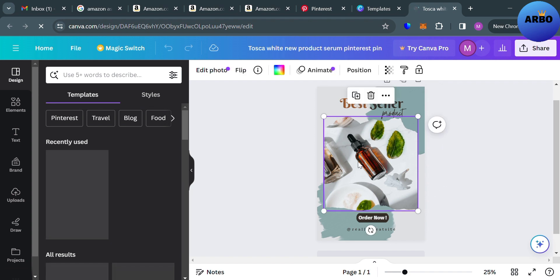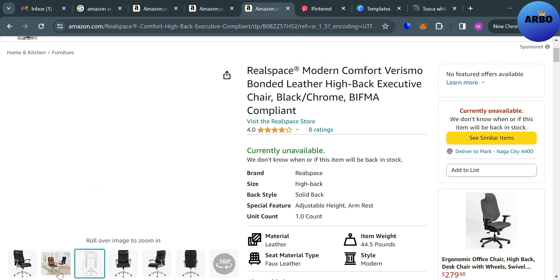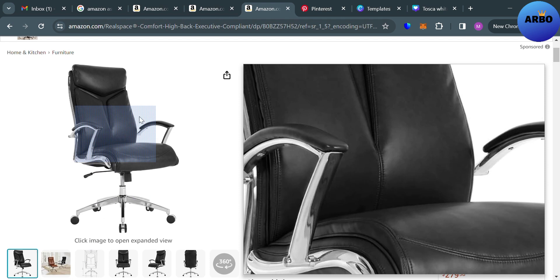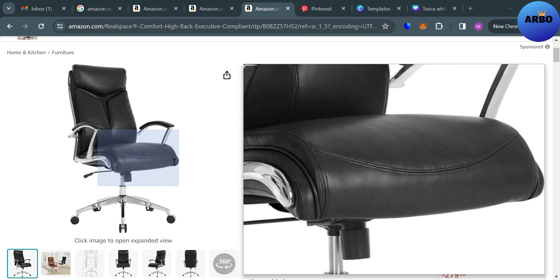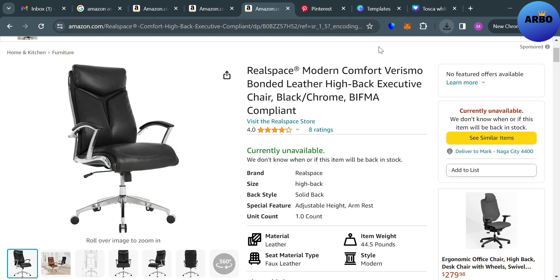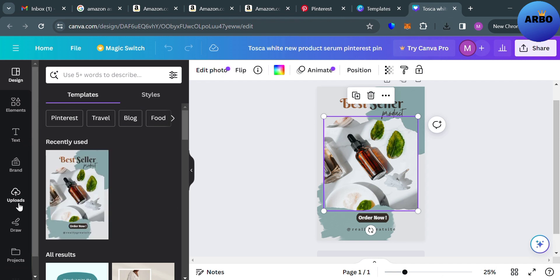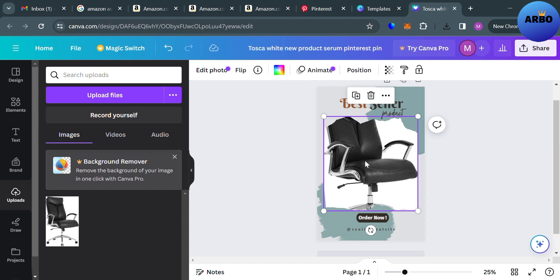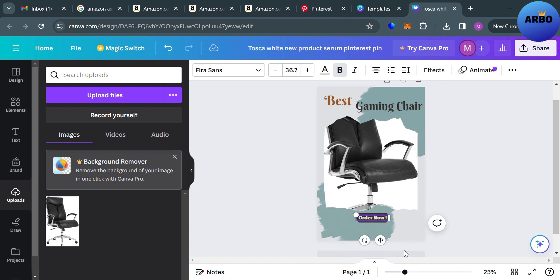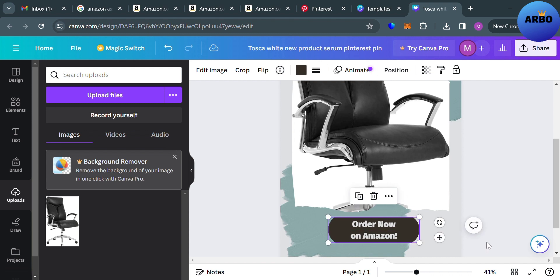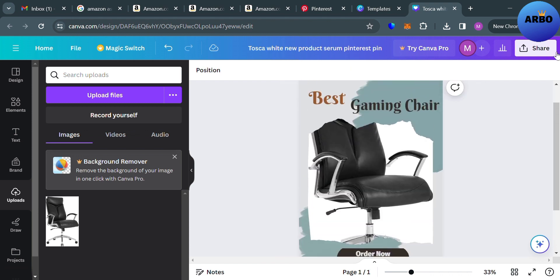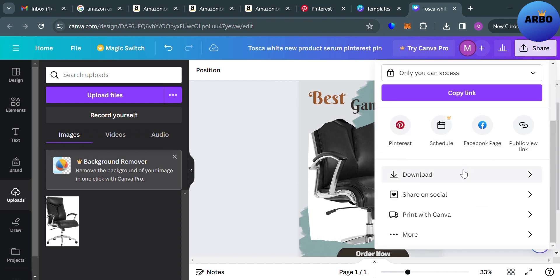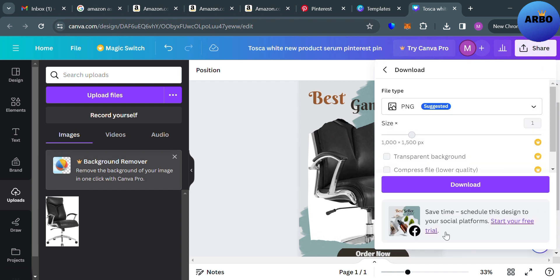From here, you can start redesigning or changing the images. I'm going to download the product images from Amazon and upload them into Canva, then drag the uploaded image onto the template to replace the existing one. As you can see, we have now replaced the images in the template. Next, customize the text — I entered 'Gaming Chair' as the heading and 'Order Now on Amazon' as the sub-text. Once the design is complete, click the Share button and download it as PNG or JPG.